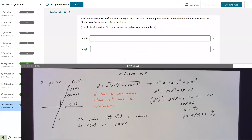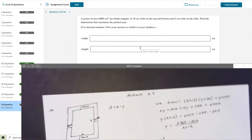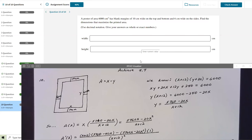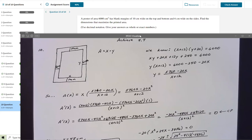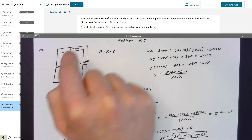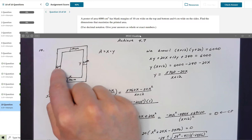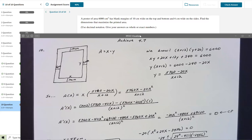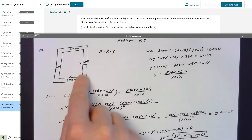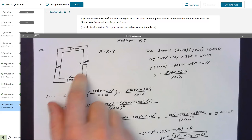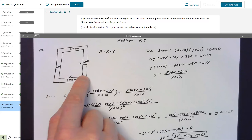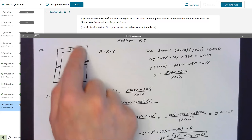Last one in this section is number 10. It's one of those problems you need to draw out, and then it's really not that bad. The problem states a poster with area 6000 square centimeters, with margins of 10 centimeters wide at the top and bottom and 6 centimeters wide at each side.